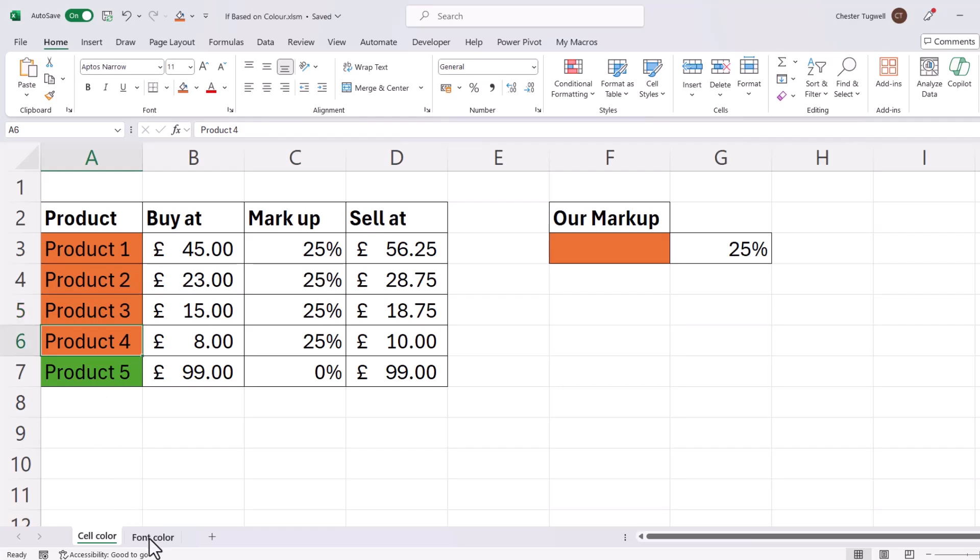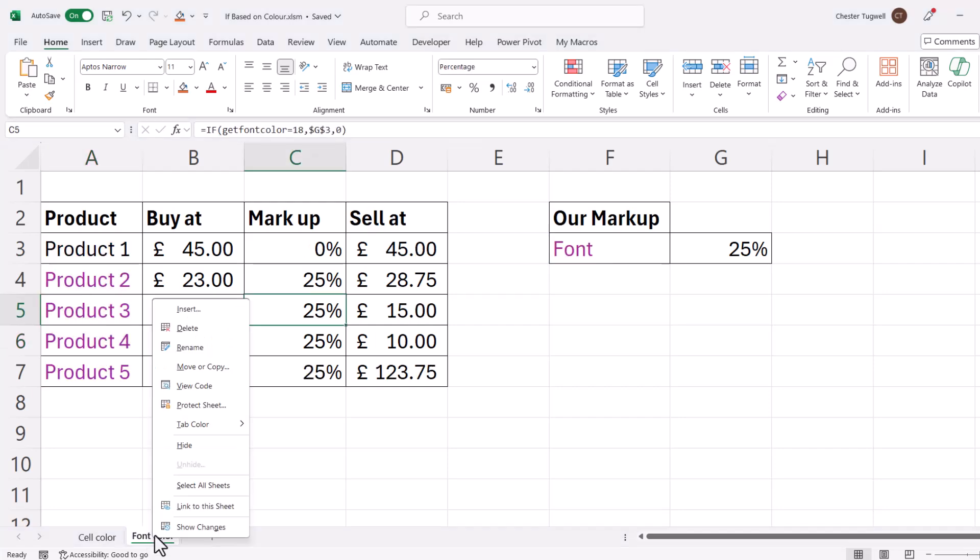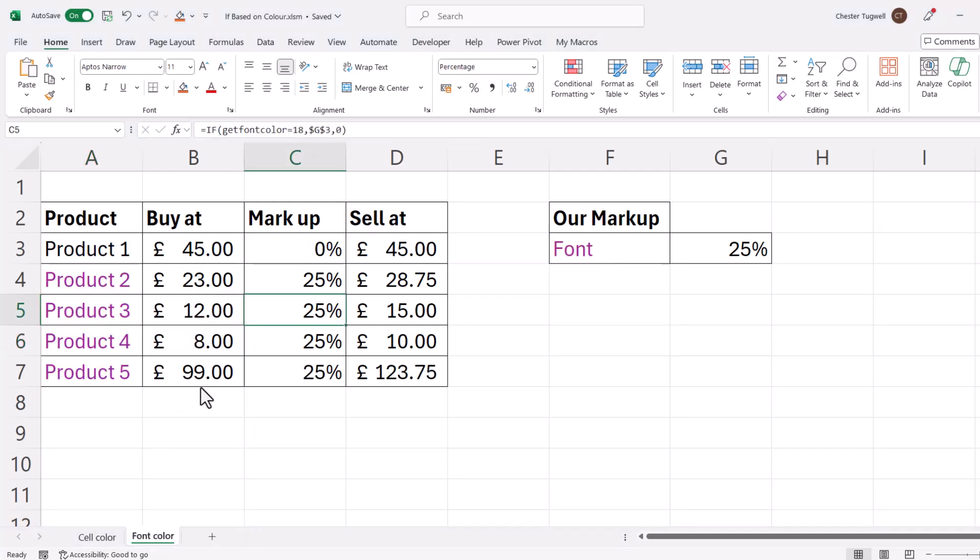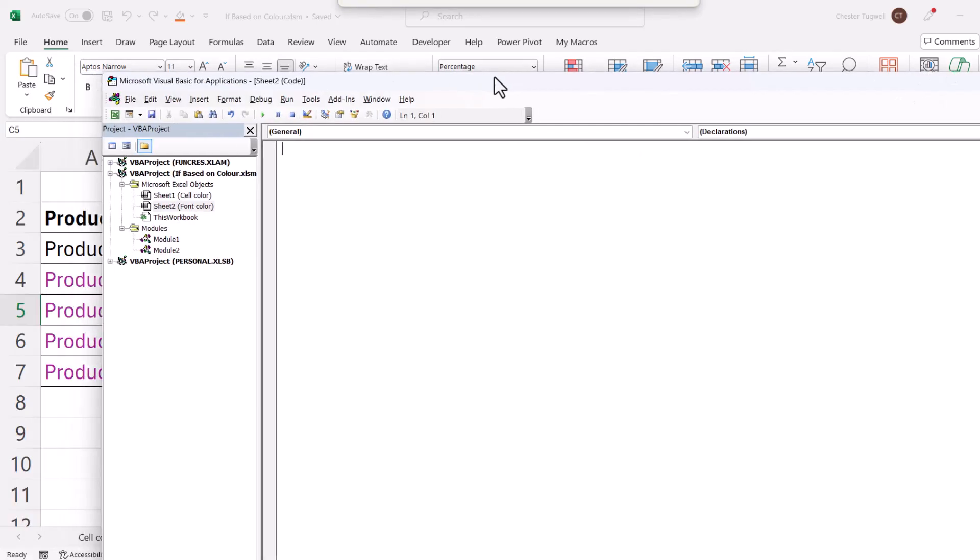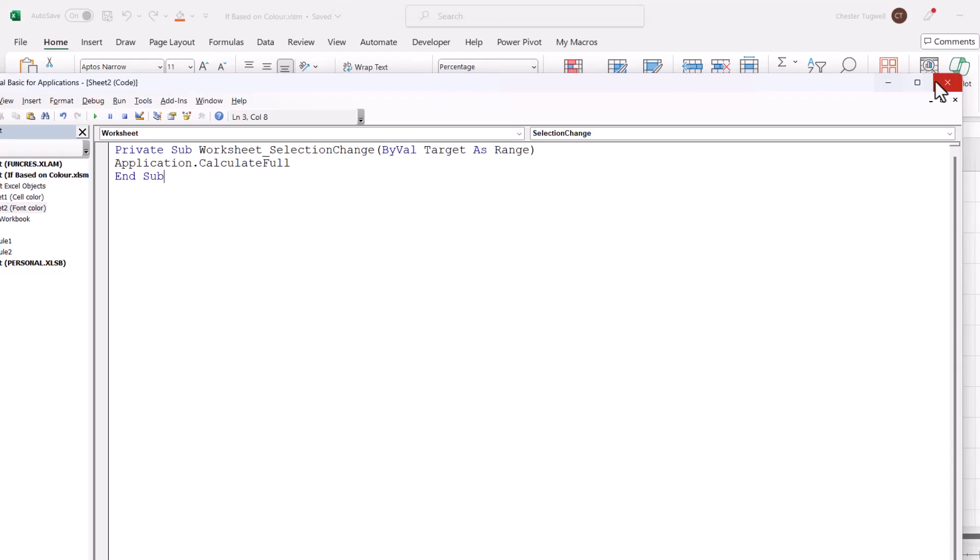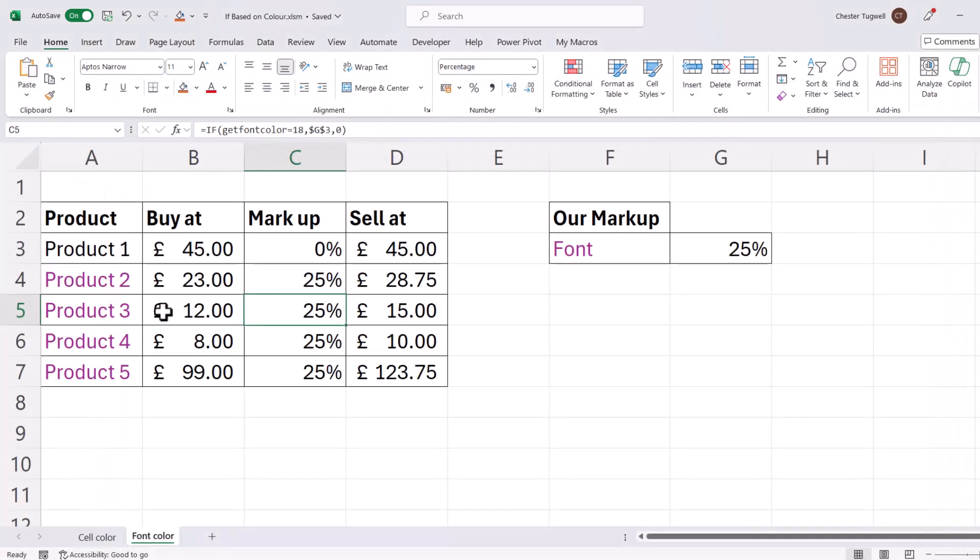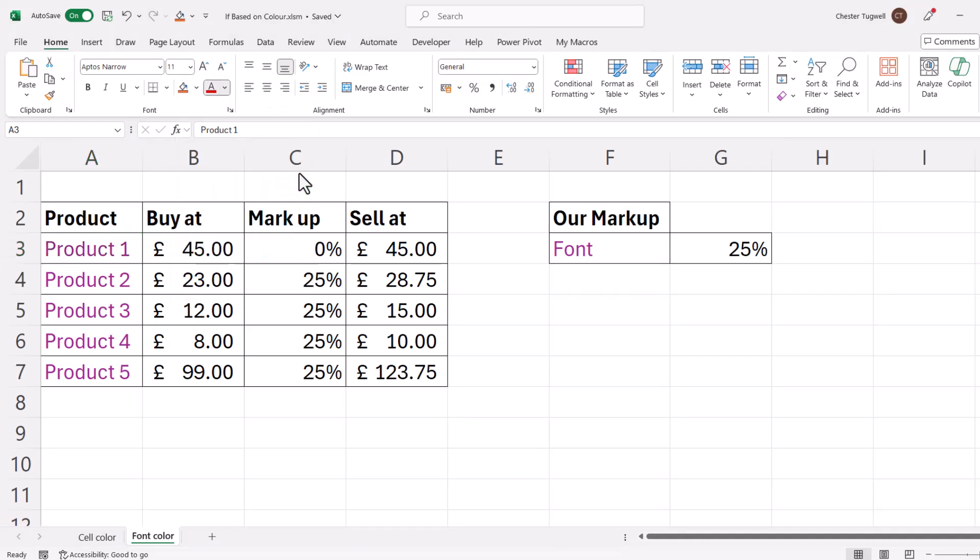So we would do the same also to the font color sheet. We'd right click on it, go to view code, just paste your code into that code window, close the Visual Basic editor. So I'll change that font there to purple. I click into another cell and you can see it automatically updates the markup.